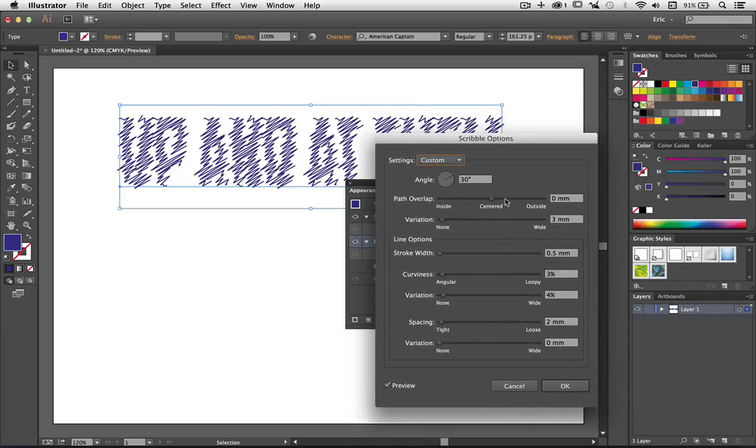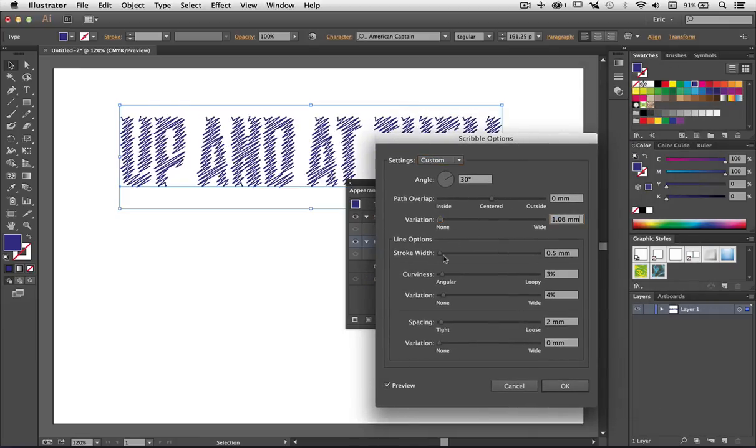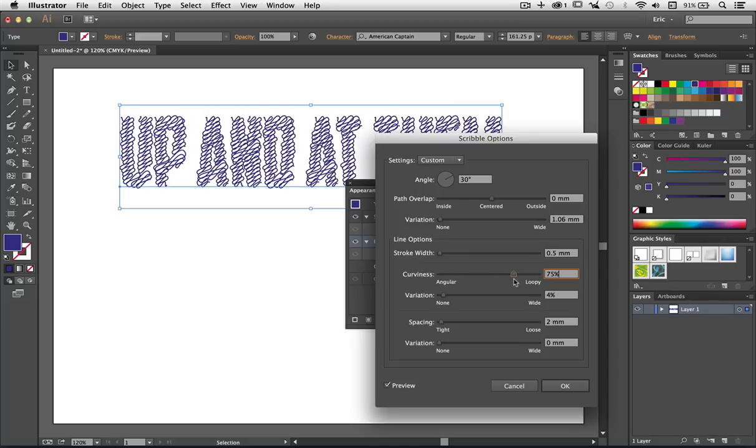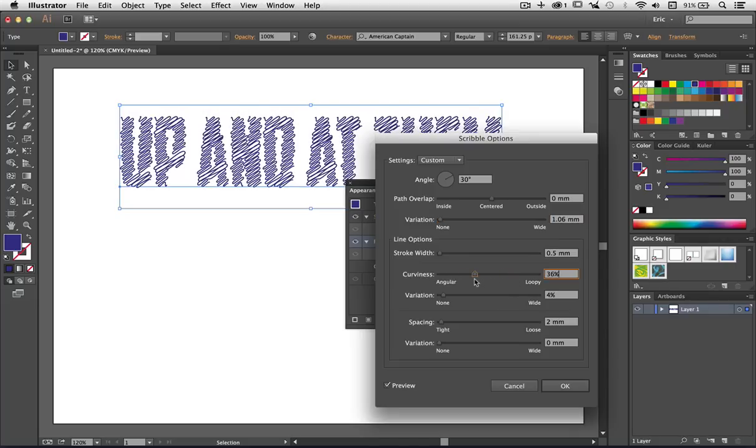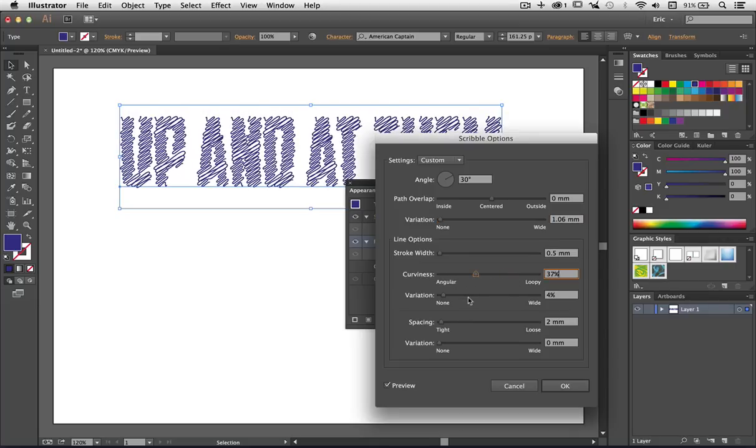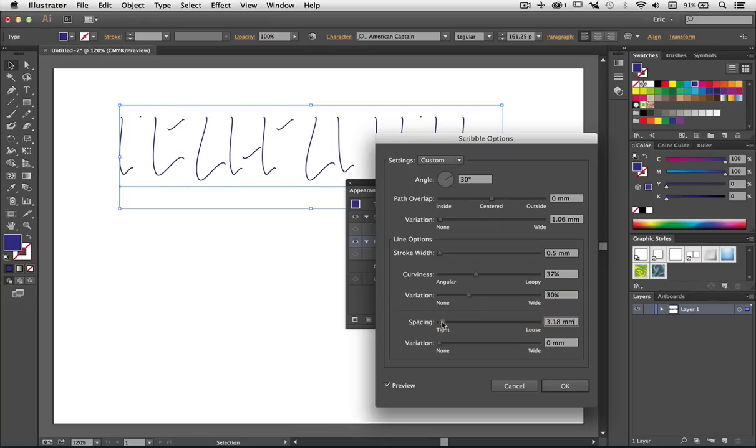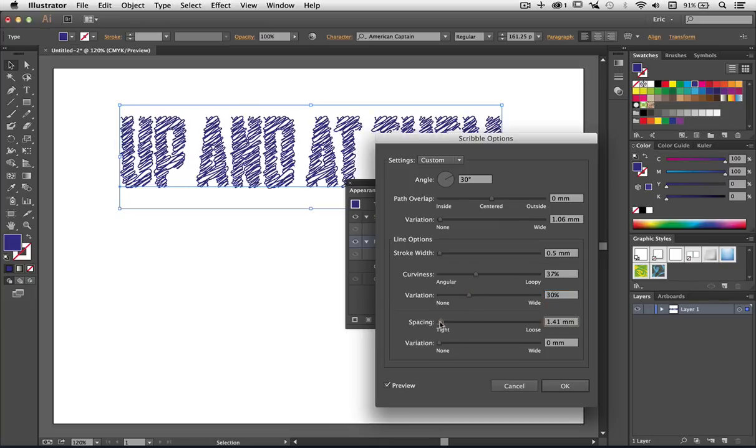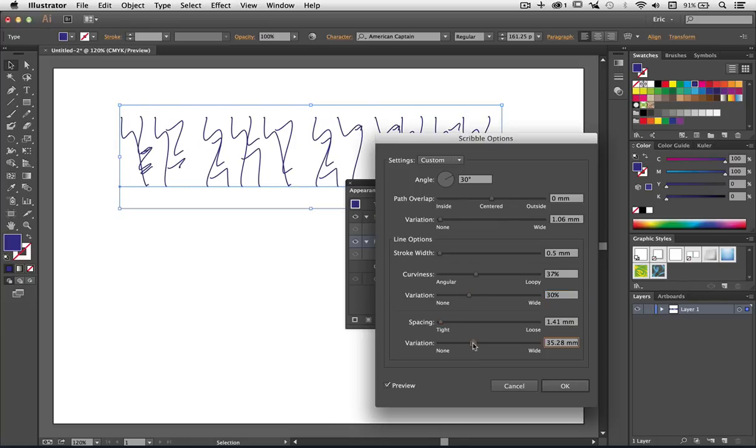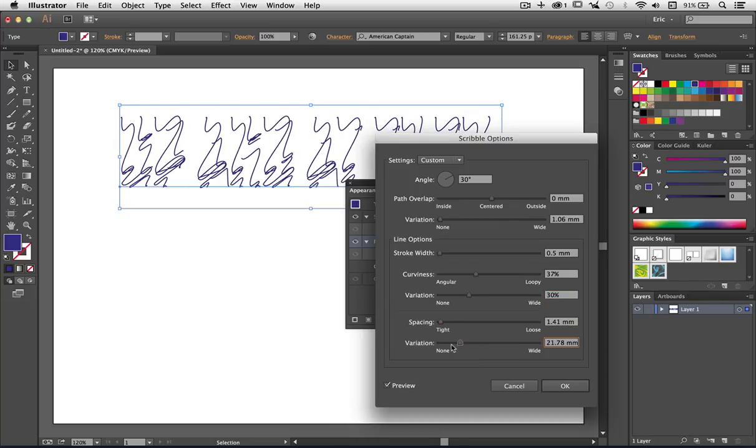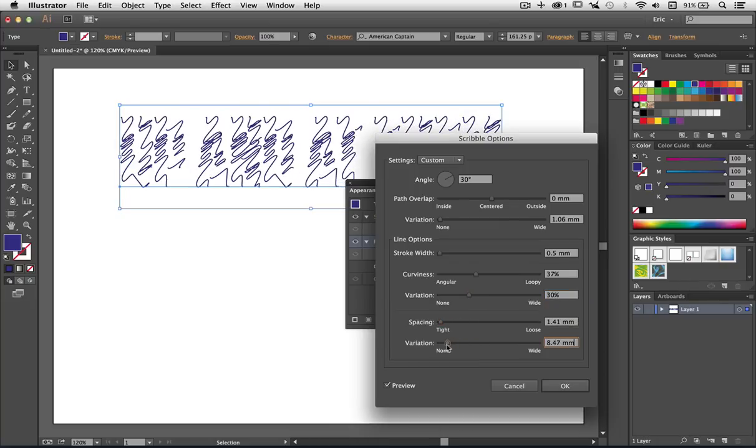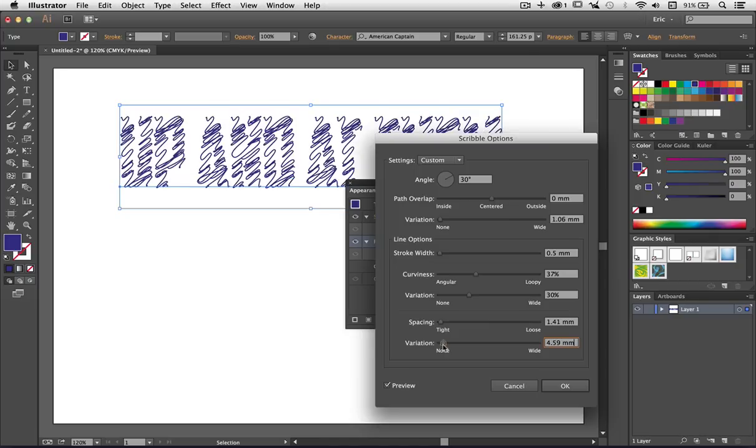Now I can play around with these as much as I like. Let's take this variance down a little bit perhaps. The stroke width is fine. Curviness I can make it look all curly and look at that lovely. And of course you can change the variation of that as well. Let's not change the spacing too much. That's a bit silly. Add the variation of the spacing. We can get all kinds of effects coming up.